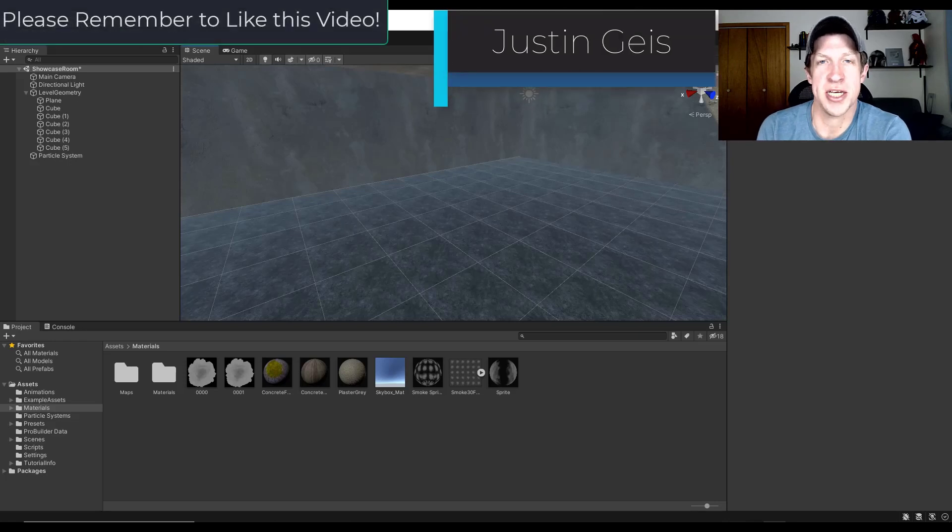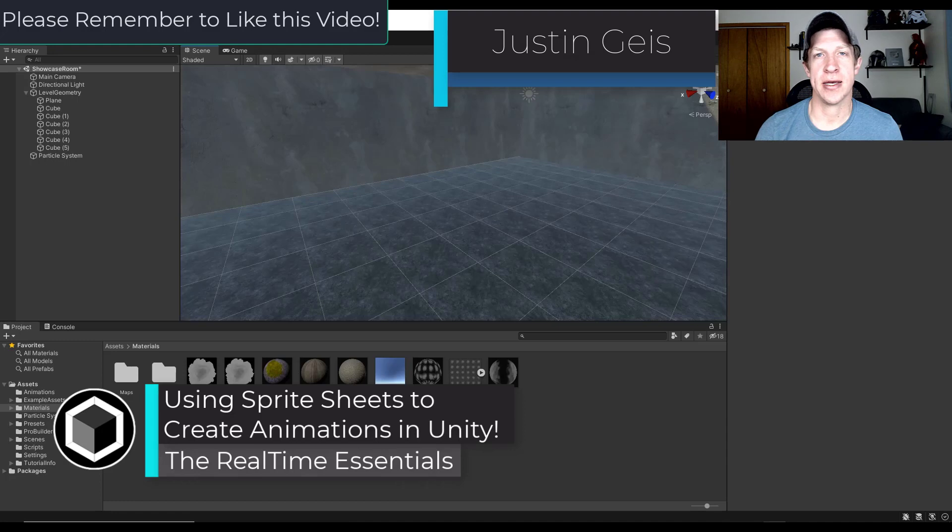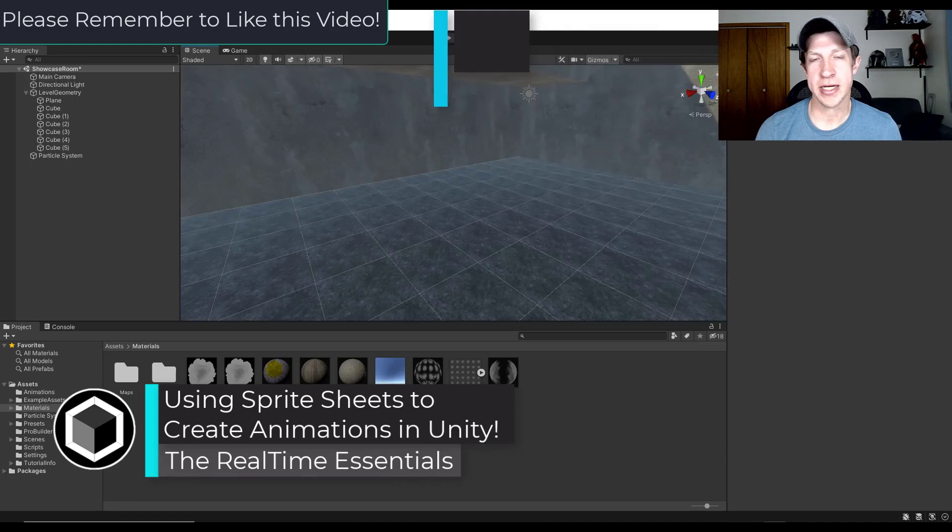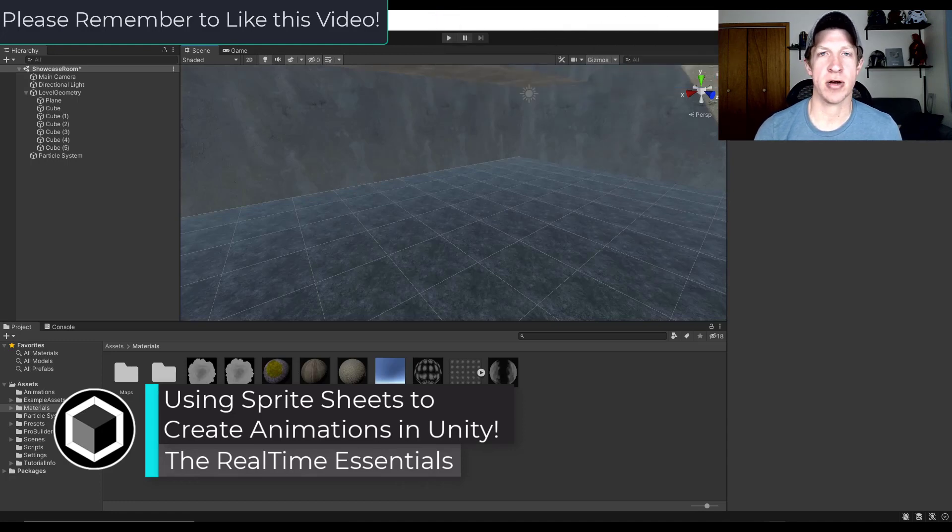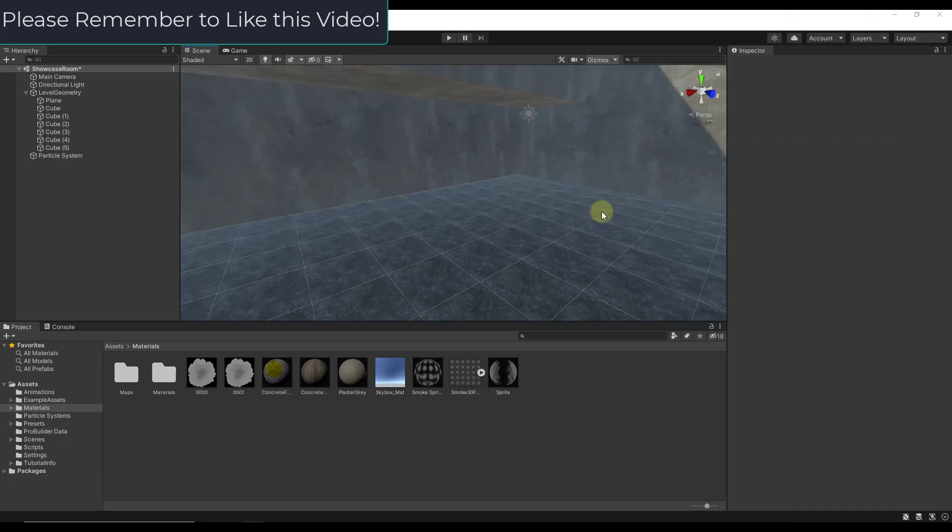What's up guys? Justin here with the realtimeessentials.com. So in today's video we're going to talk about how to import sprite sheets into Unity and use them to create animations. Let's go ahead and just jump into it.